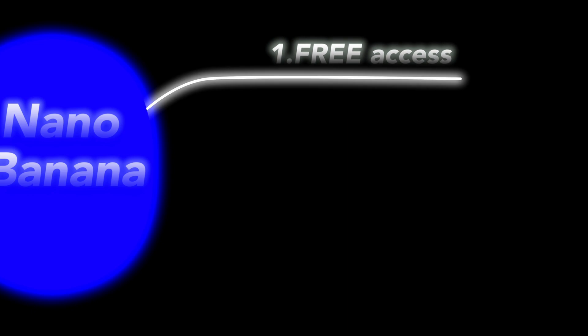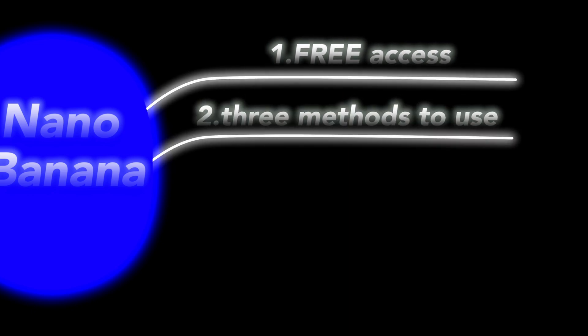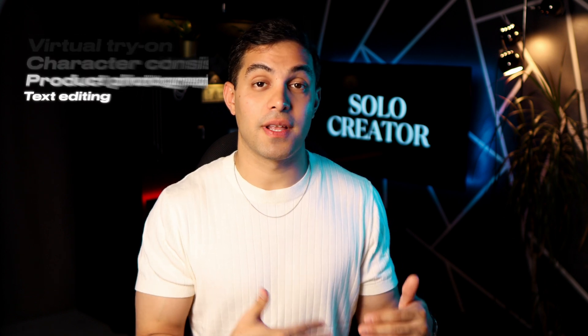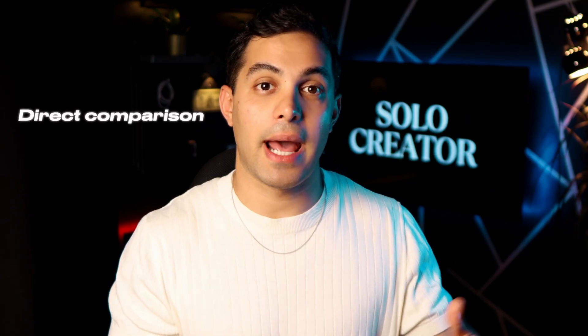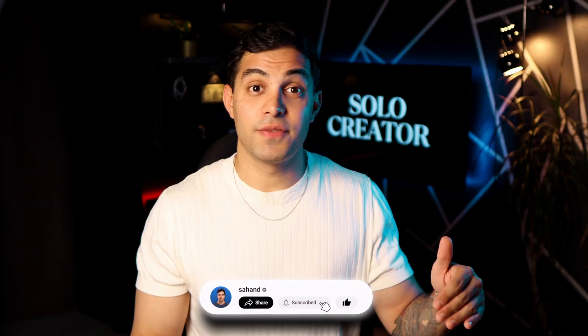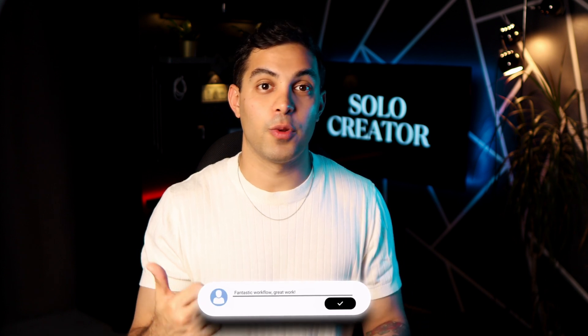I'm going to show you exactly how to access this for free, walk you through three different methods, and then blow your mind with live demonstrations, including virtual try-ons, character consistency, product photography, and text editing that would cost thousands to create professionally. Plus, I'll show you some direct comparisons where Nano Banana absolutely destroys its competitors. By the end of this video, you will have everything you need to start creating Hollywood level images for free.